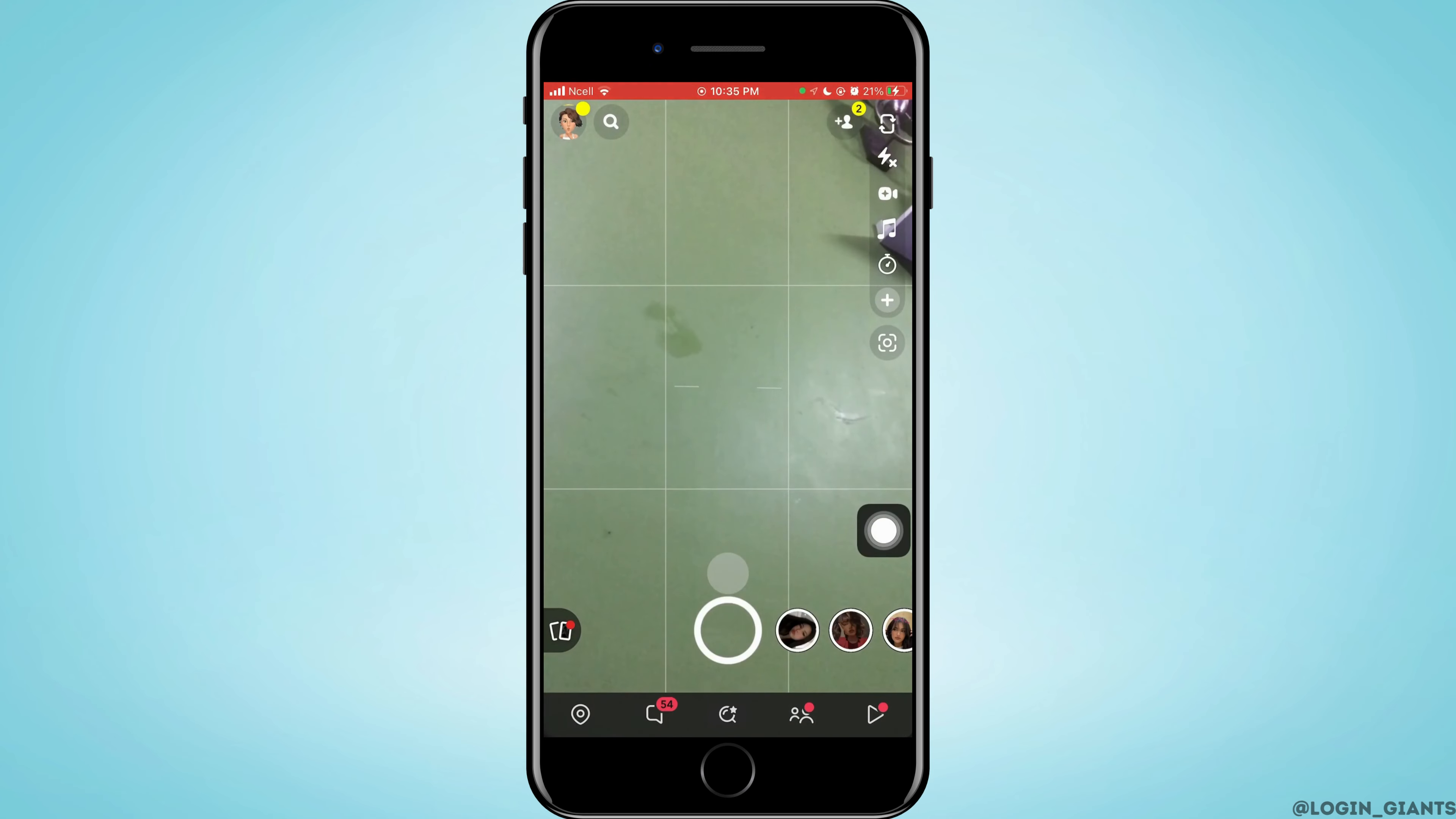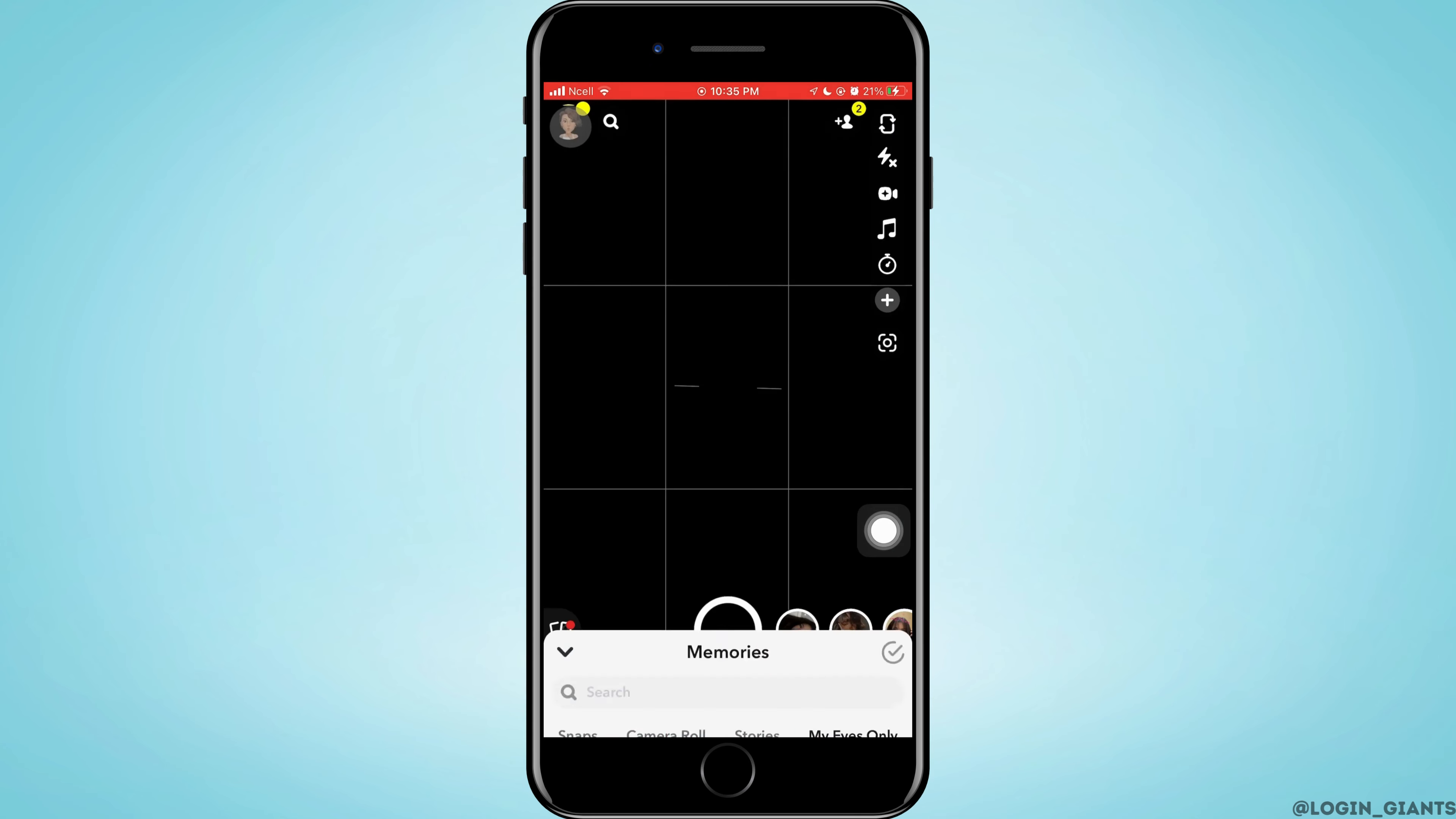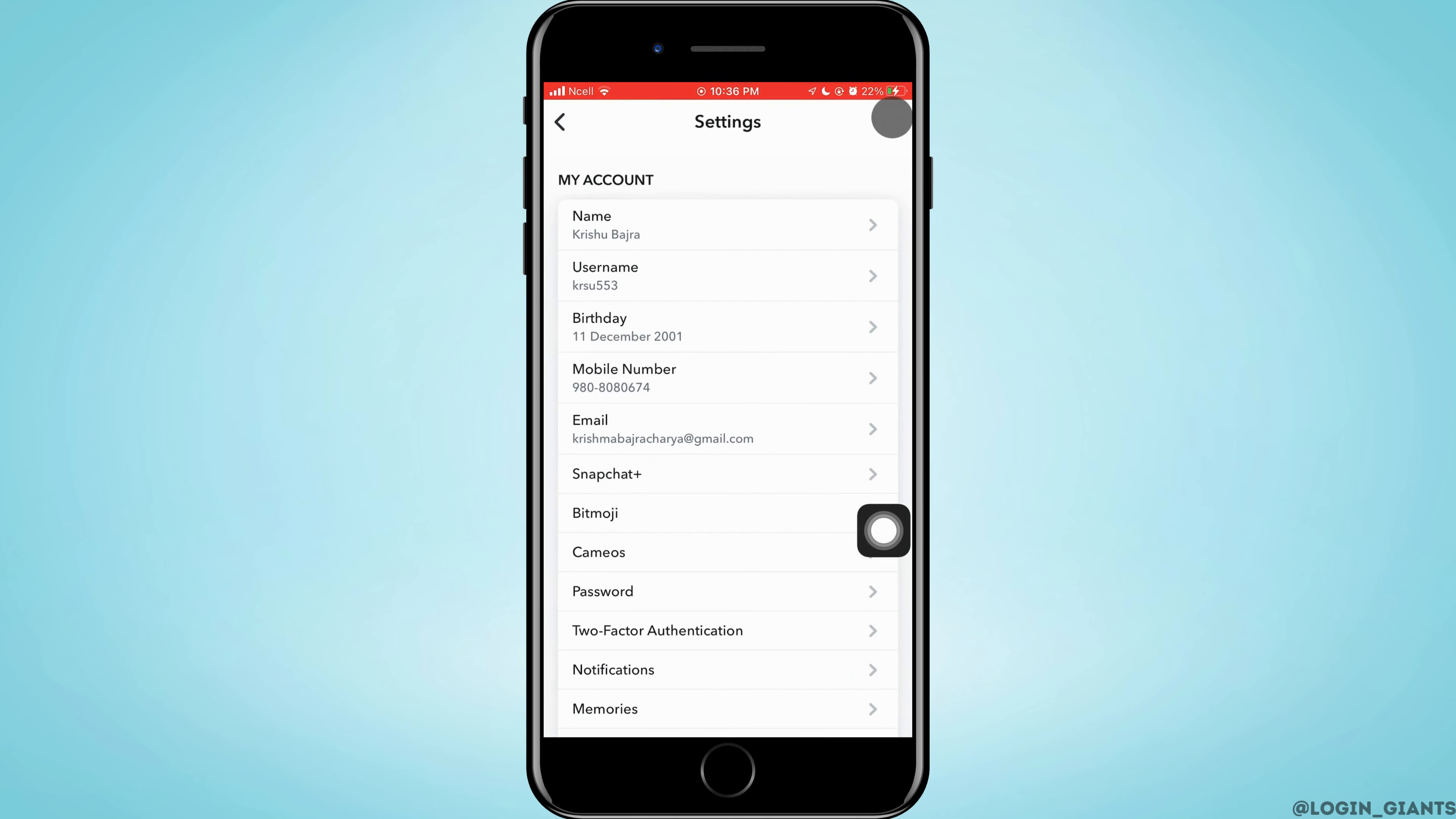How to fix Snapchat My Eyes Only not loading. Let's jump right into the steps. First, you want to go ahead and see My Eyes Only that is in the Memories in the top right corner. You have to enter the password. If it is not working, what you want to do is tap on your Bitmoji on the top left and tap on Settings on the top right.